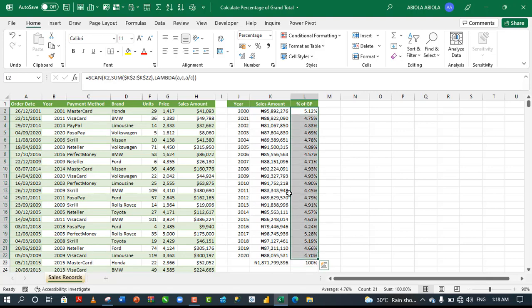This is how to use the scan. Let's now replicate the same thing using the pivot table and use the traditional show value as percentage of grand total.